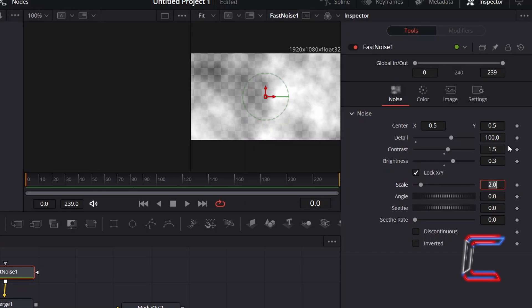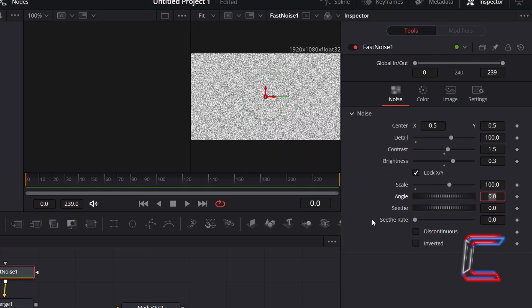In order to reduce the size of these now, change Scale to 100. And to have these merged on the text itself, select Merge 1.